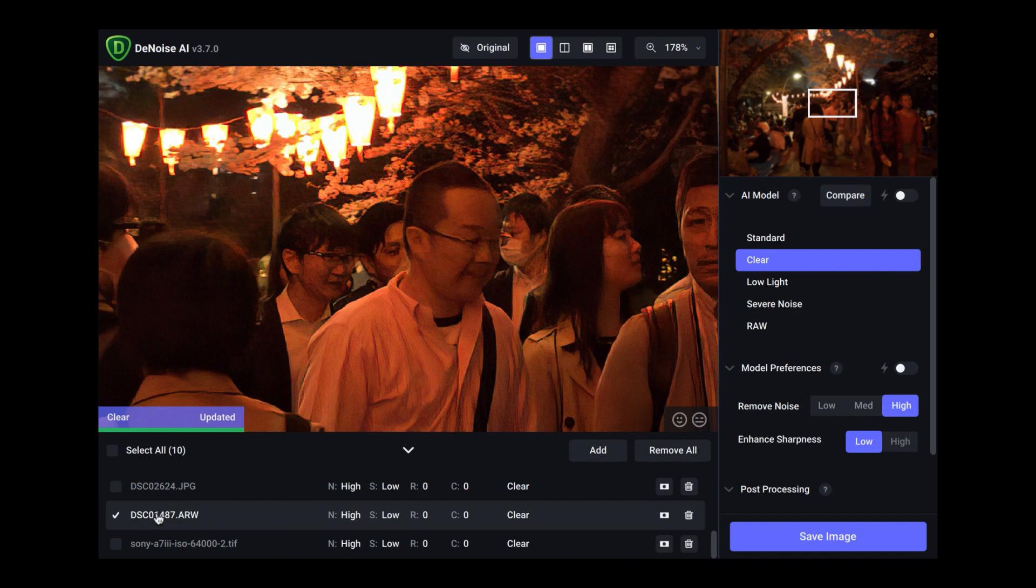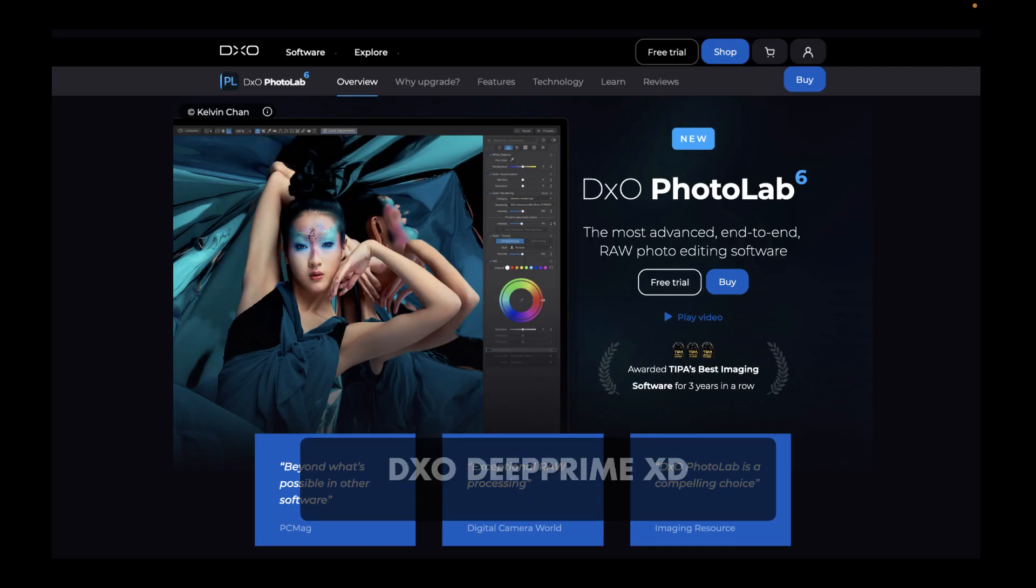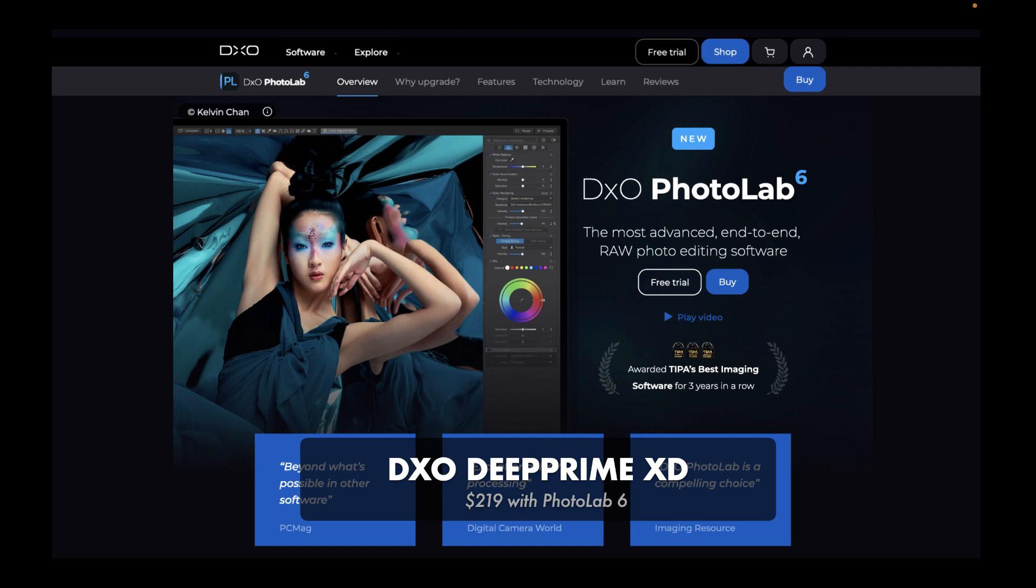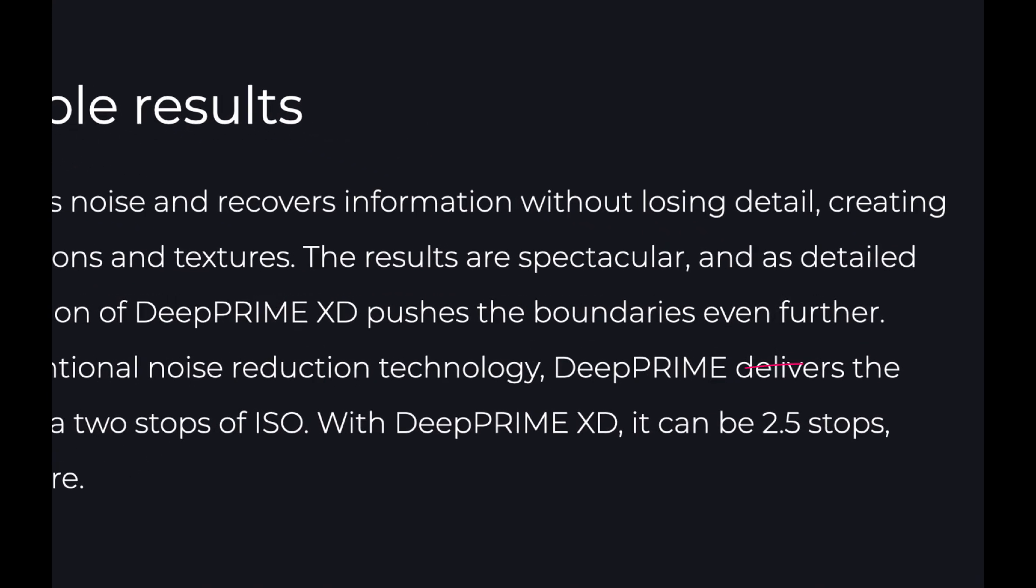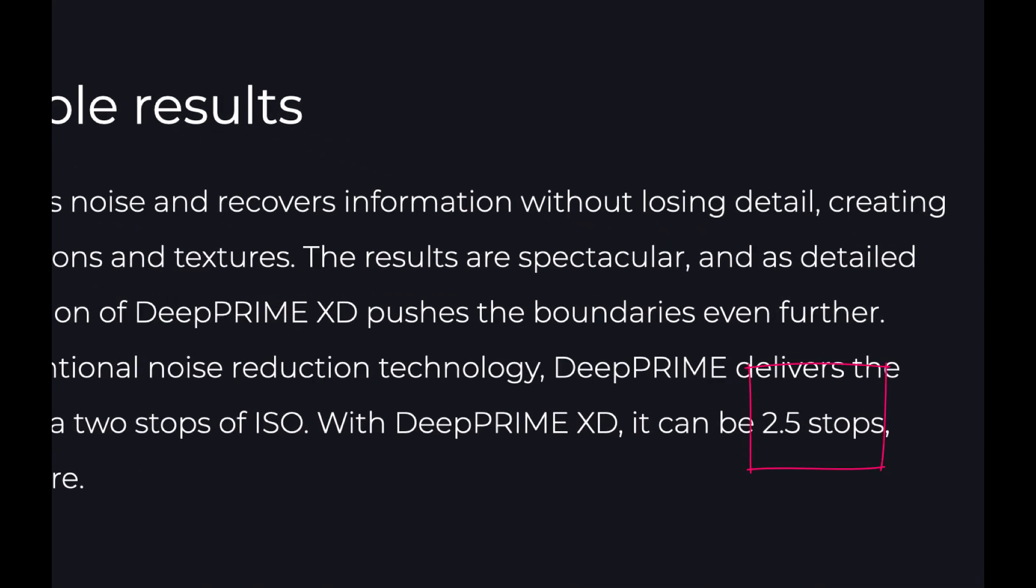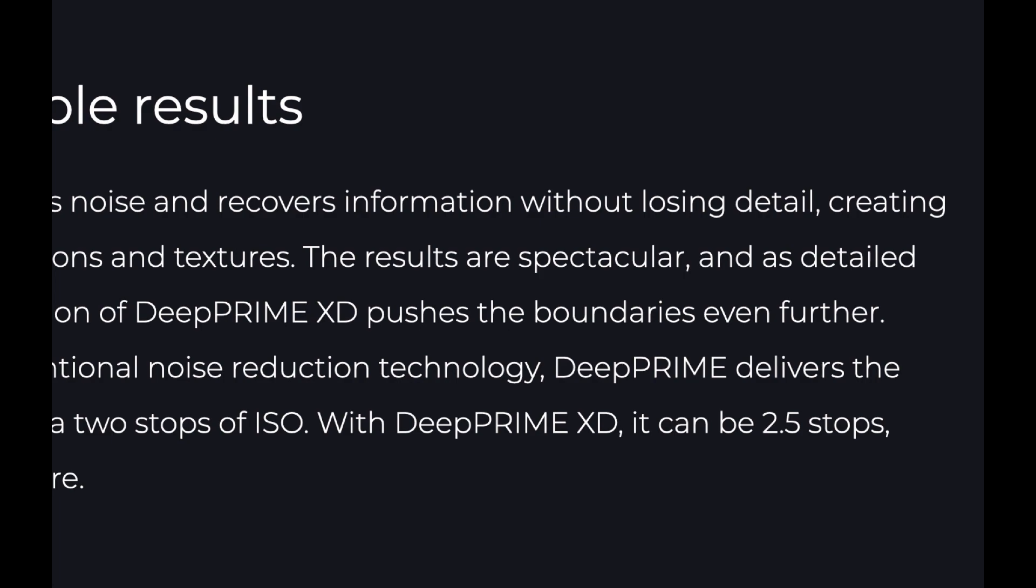Finally, let's run through D'Prime XD. This is currently available in Photolab 6 and costs $219 USD. D'Prime XD claims an ISO improvement of 2.5 stops. Pretty impressive when the previous version, D'Prime, was already very good, claiming improvement of 2 stops.